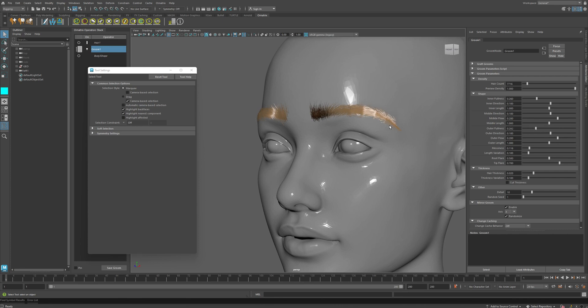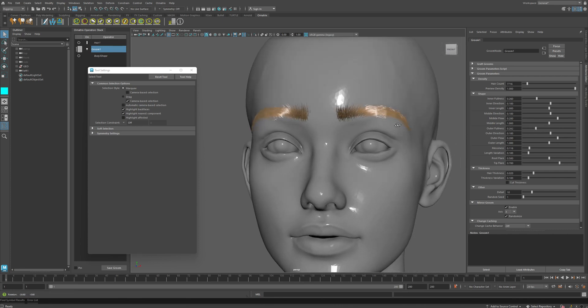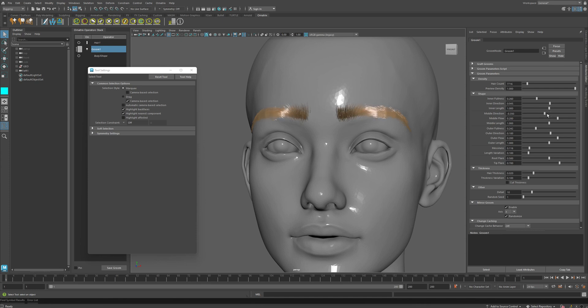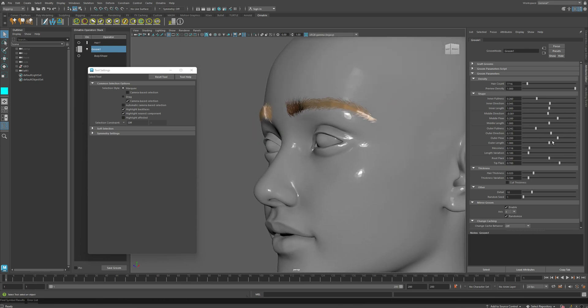So next option is the inner direction, and here we can change the direction where the hairs are pointing on the inner side of my eyebrow. Likewise, we can also do the middle direction. Here we control where the hair is pointing in the middle of my eyebrow and the outer direction of my eyebrow. Here we control where the eyebrow points on the side of my character's face.